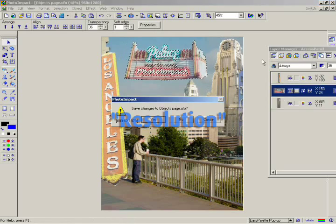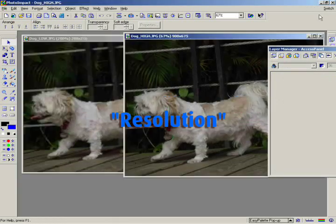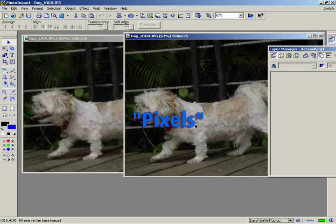Resolution is very important in image editing, especially when you're concerned about image quality. And when you want to understand resolution, you have to understand pixels.